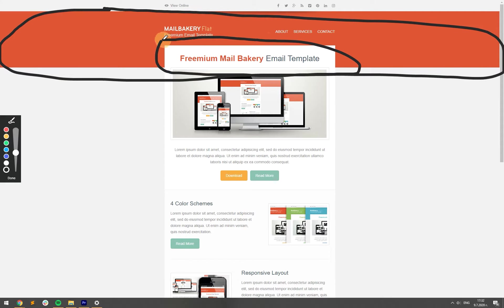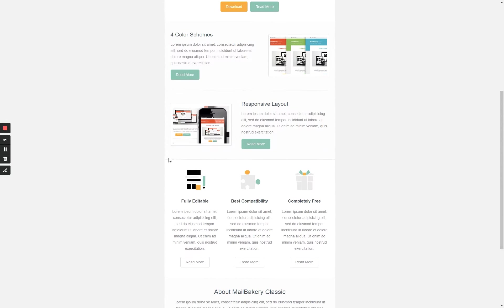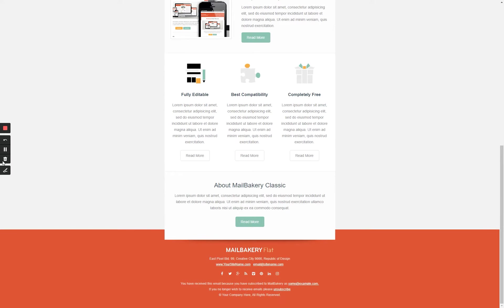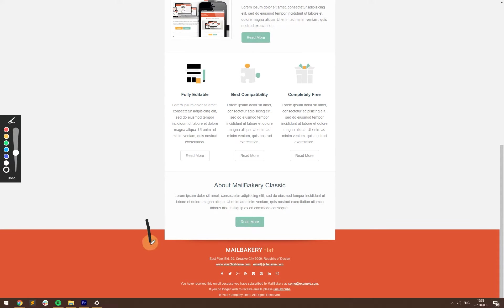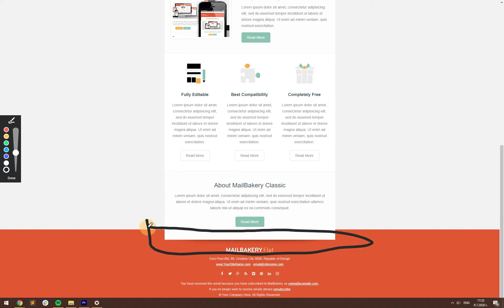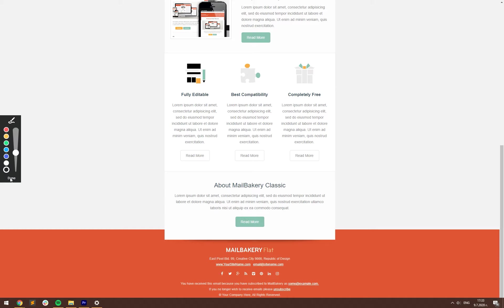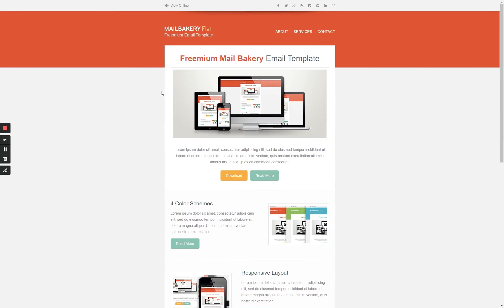The email design example I'm going to use — the MailBakery flat design — features full-width background colors, shadows, and overlapping sections. These elements are not doable directly in Klaviyo. That's why we are creating this email from scratch specifically for Klaviyo and making it editable and reusable.